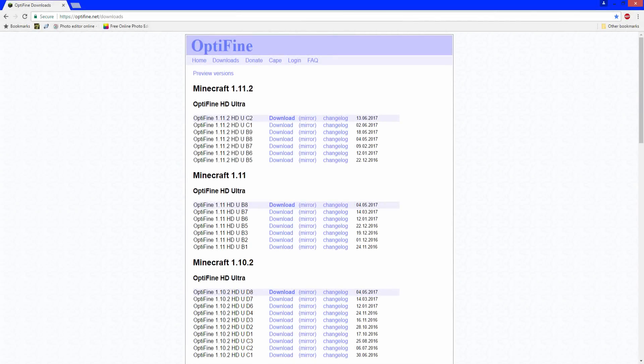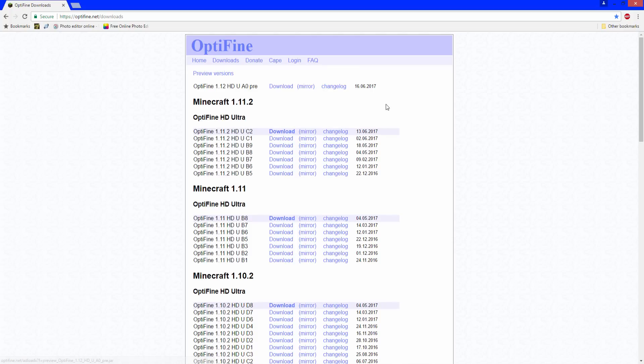In the description down below you'll find a link to optifine.net. When you're there, you won't see 1.12 just yet. You have to go to preview versions because it's brand new.